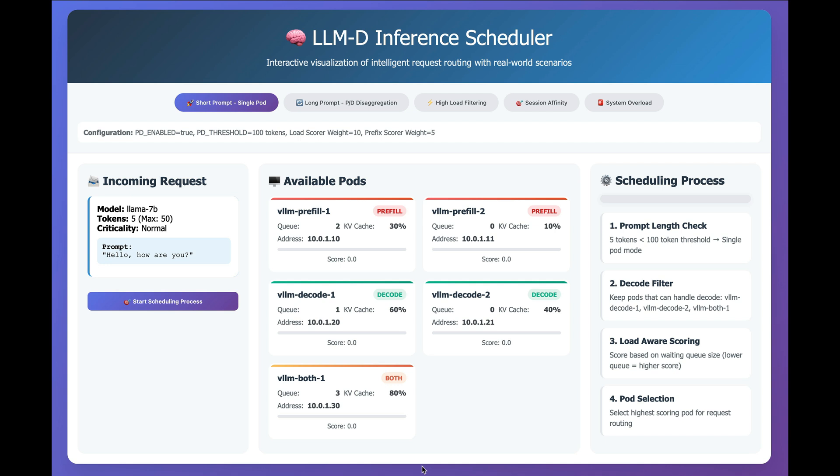In this quick video, we're going to take a look at how LLMD routes prompts to back-end LLM workloads based on the characteristics of both the prompt and the environment.